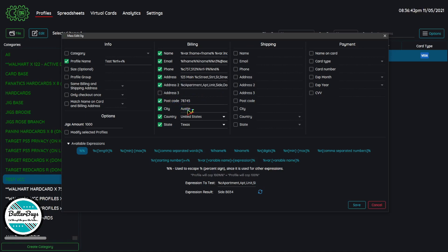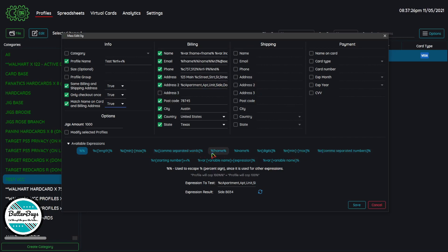Keep your postal code, city, and state the same. Over in the settings, click the three options to make them true — this fills in shipping with whatever is in billing, ensures the bot only checks out once per profile in AYCD format, and matches the name on the card to the billing address. That makes everything consistent across billing, shipping, and payment. There are quite a few different expressions you can use — I didn't use every single one, but most of them. Play with your secondary unit jig and your street name modifier and you'll have a lot of success creating many different jigs.